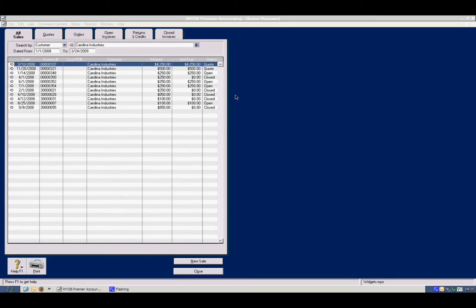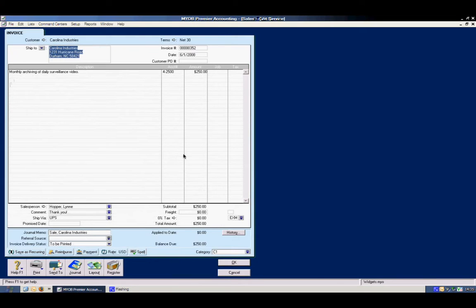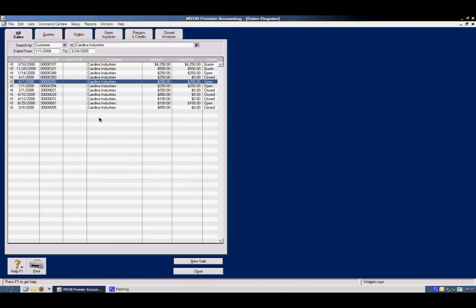If we need to write off a particular invoice that we know is uncollectible, we can certainly do that. The easiest way to do that is to select the invoice you want to write off, and the quickest way to do it is to select the invoice you want to write off.